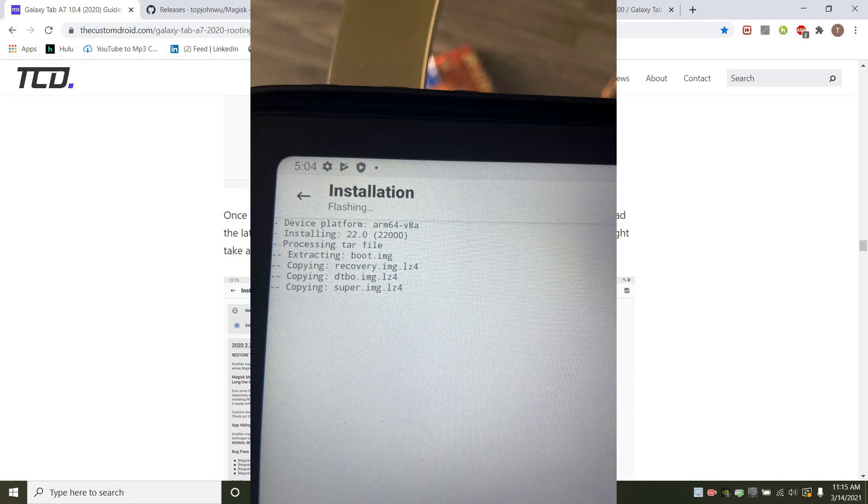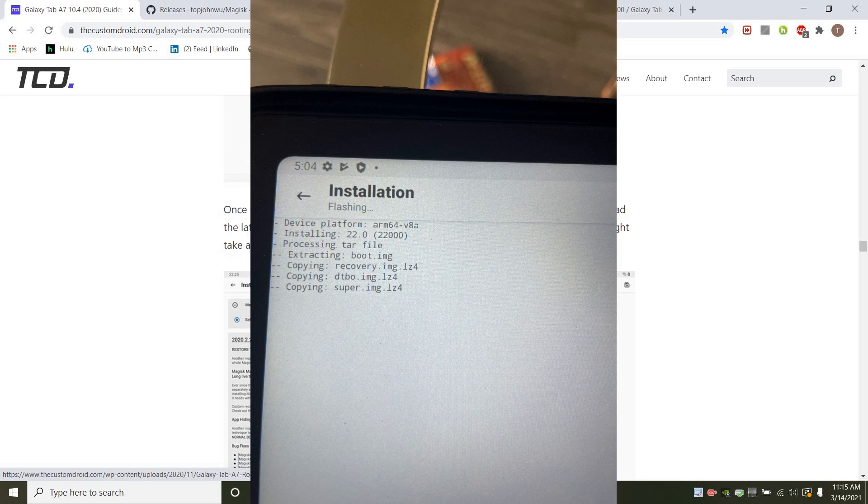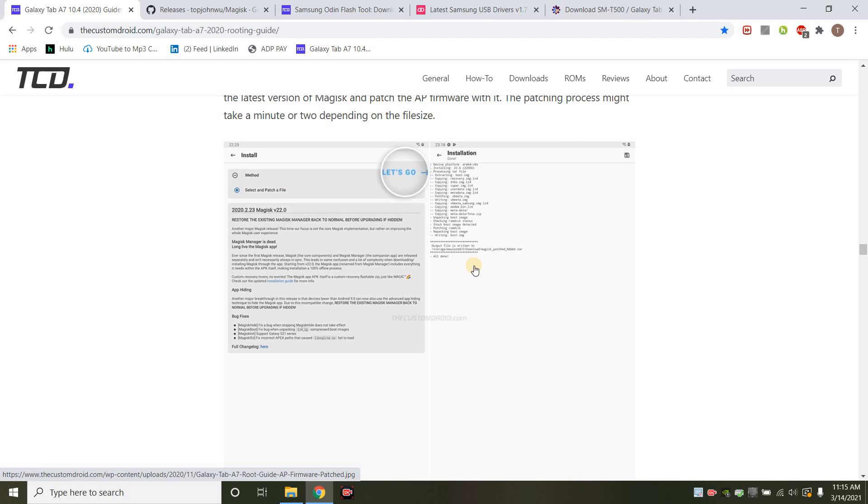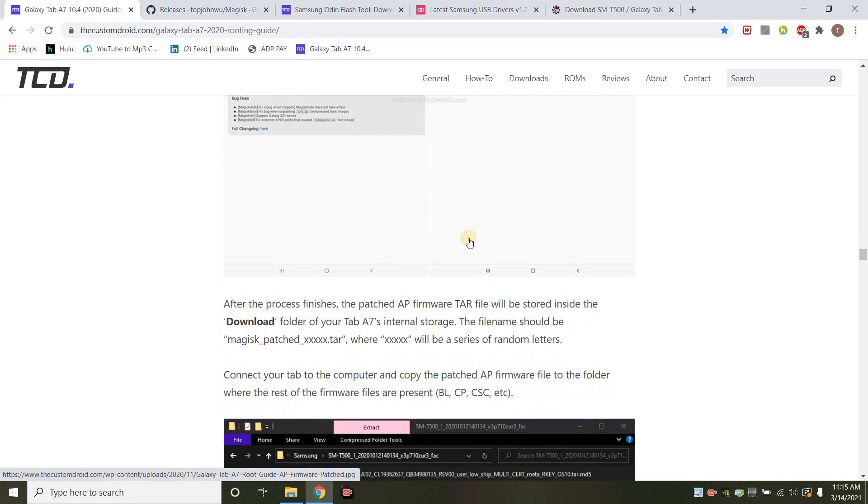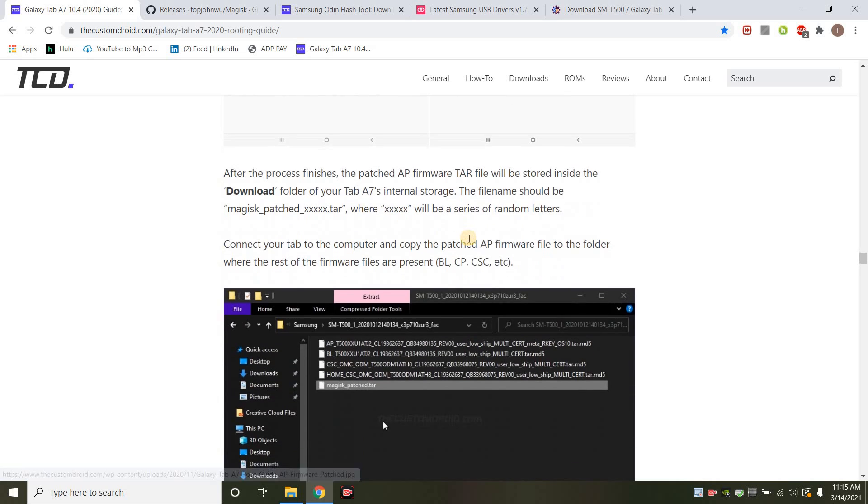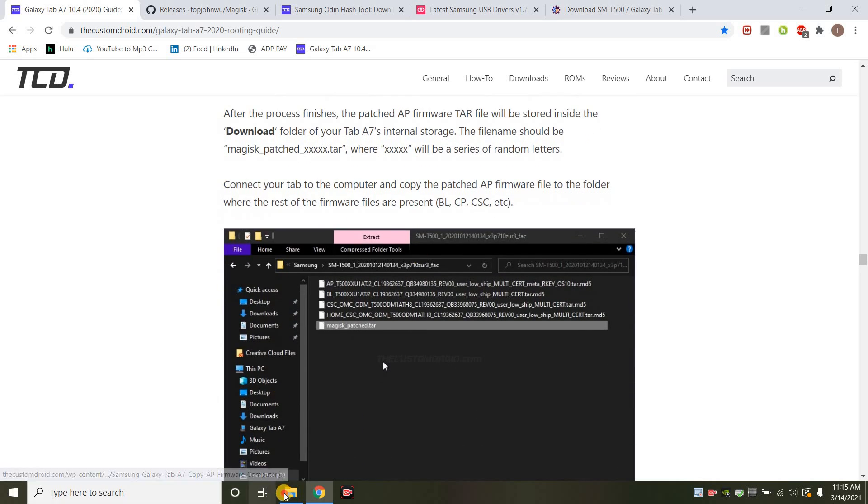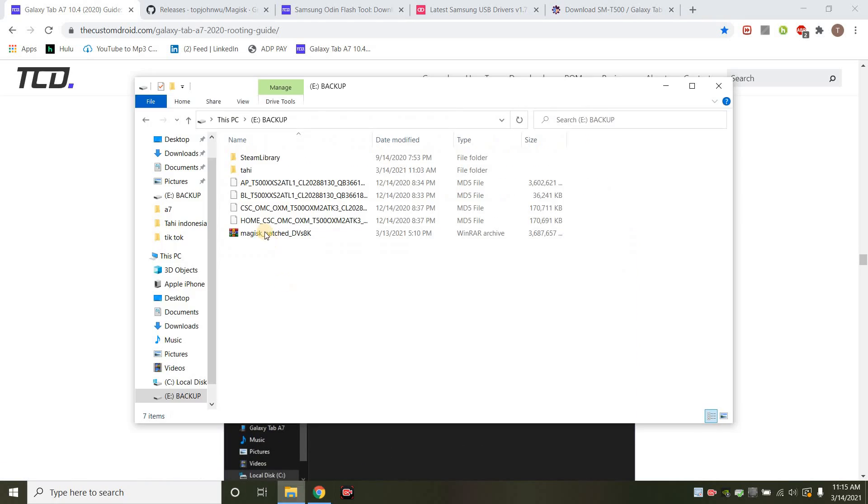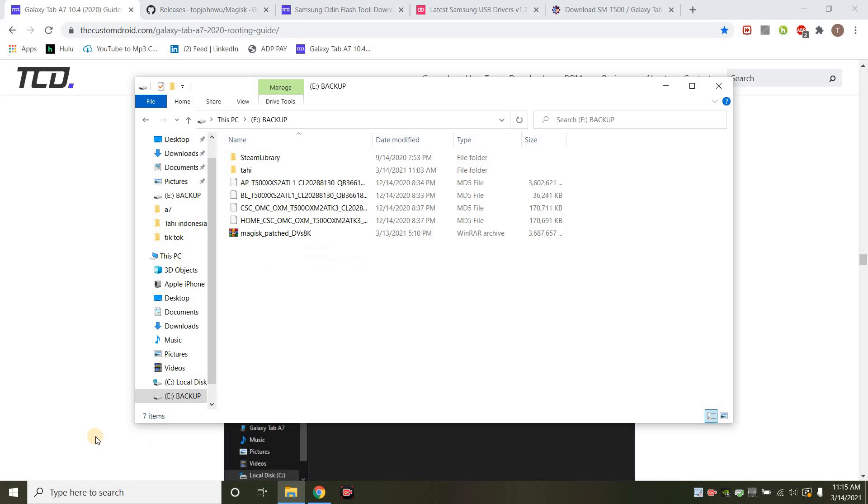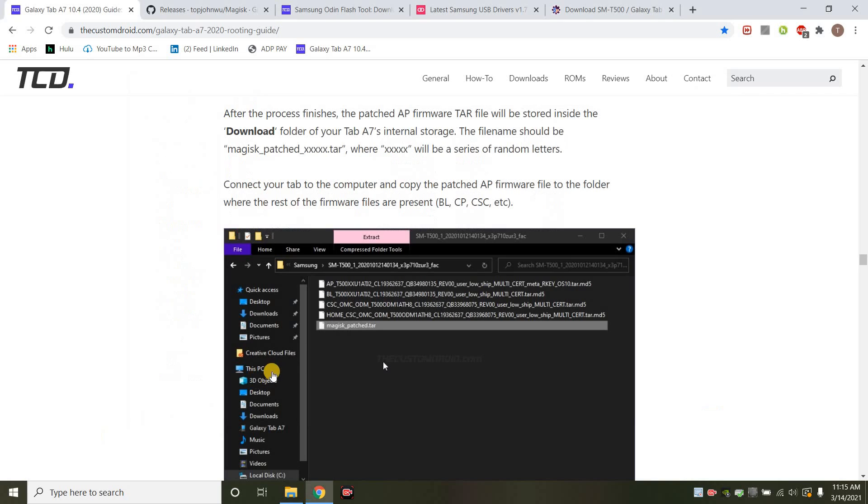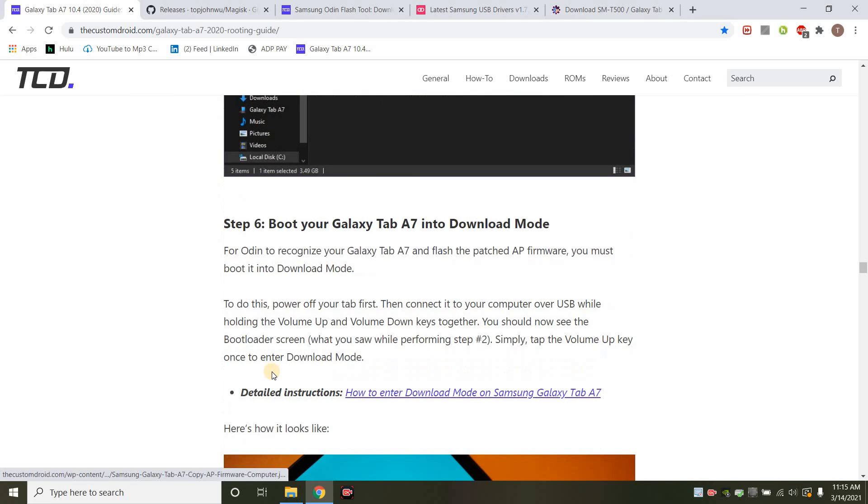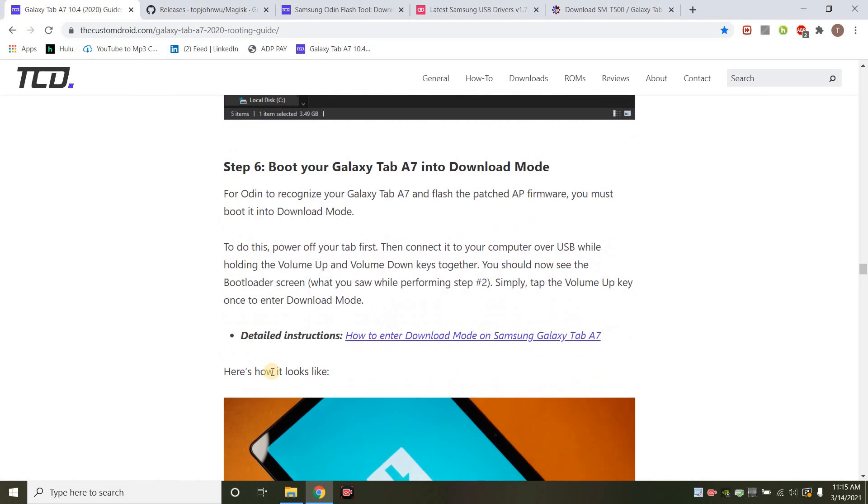When you do that, you'll get this screen right here. And once it's complete, what you want to do is that AP file, you're going to want to drag that and put it somewhere on your computer because you're going to be using that later. So you'll see for me when I patched it, this is what I patched it to. So it's a zip file. You're going to keep it as a zip file.